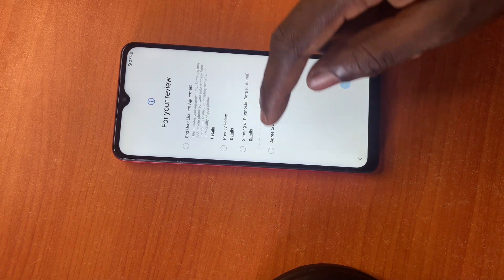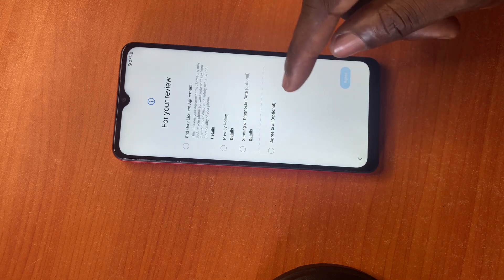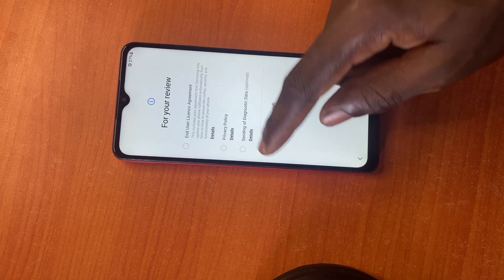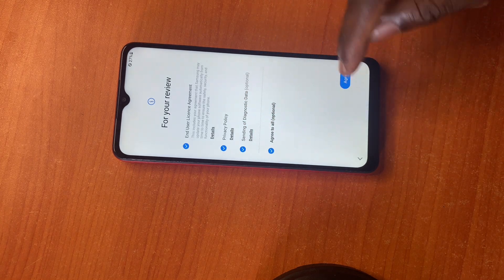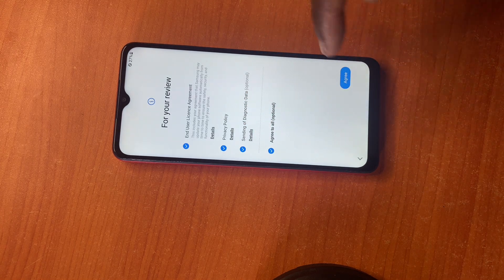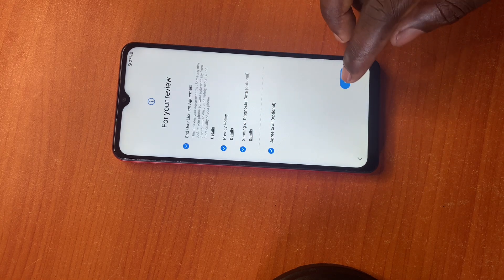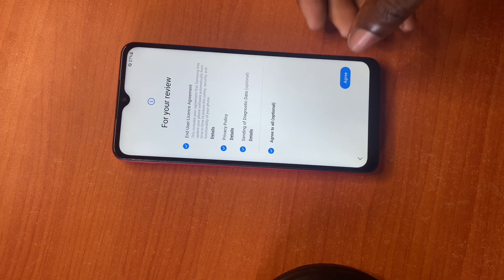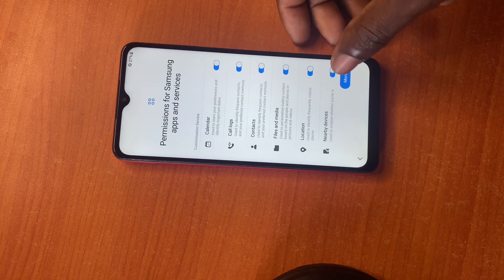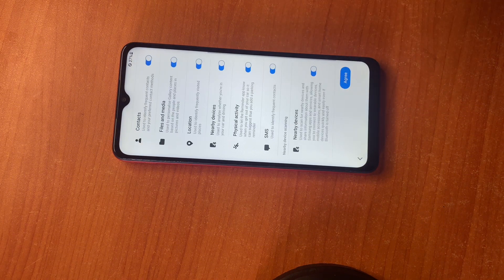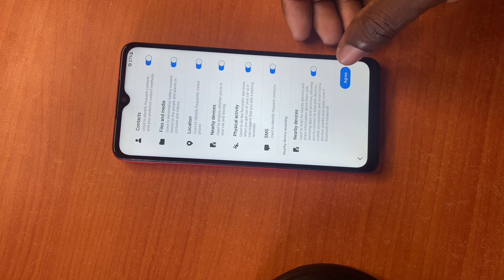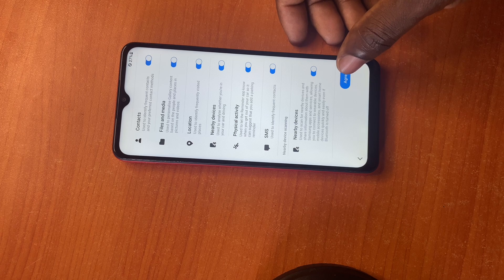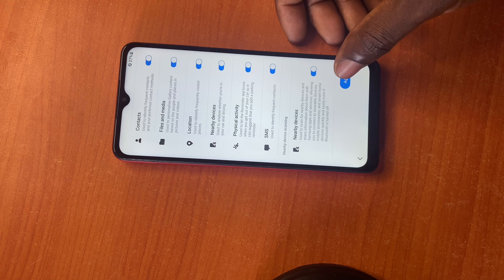Everything is back as the way you bought it. All you have to do is set up your device as a new device. Thanks for watching — kindly subscribe to my YouTube channel for more videos like this.